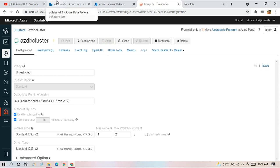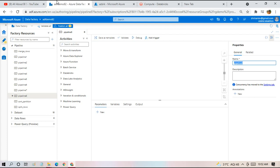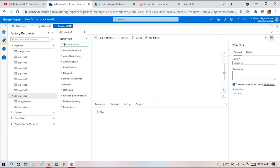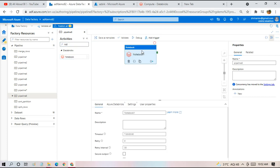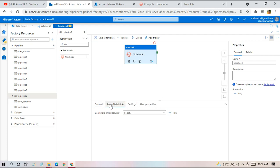Meanwhile, we'll go to Data Factory. We'll add a pipeline activity to access the notebook. We have to give certain configuration details. Let's go ahead and do that.